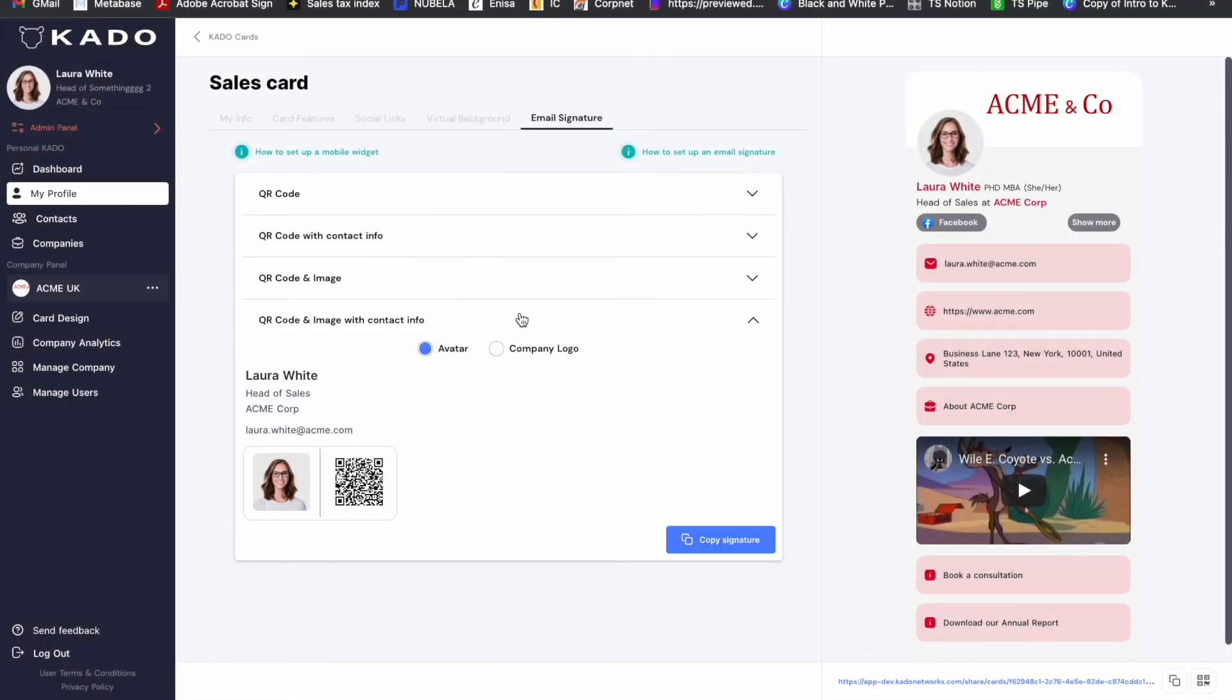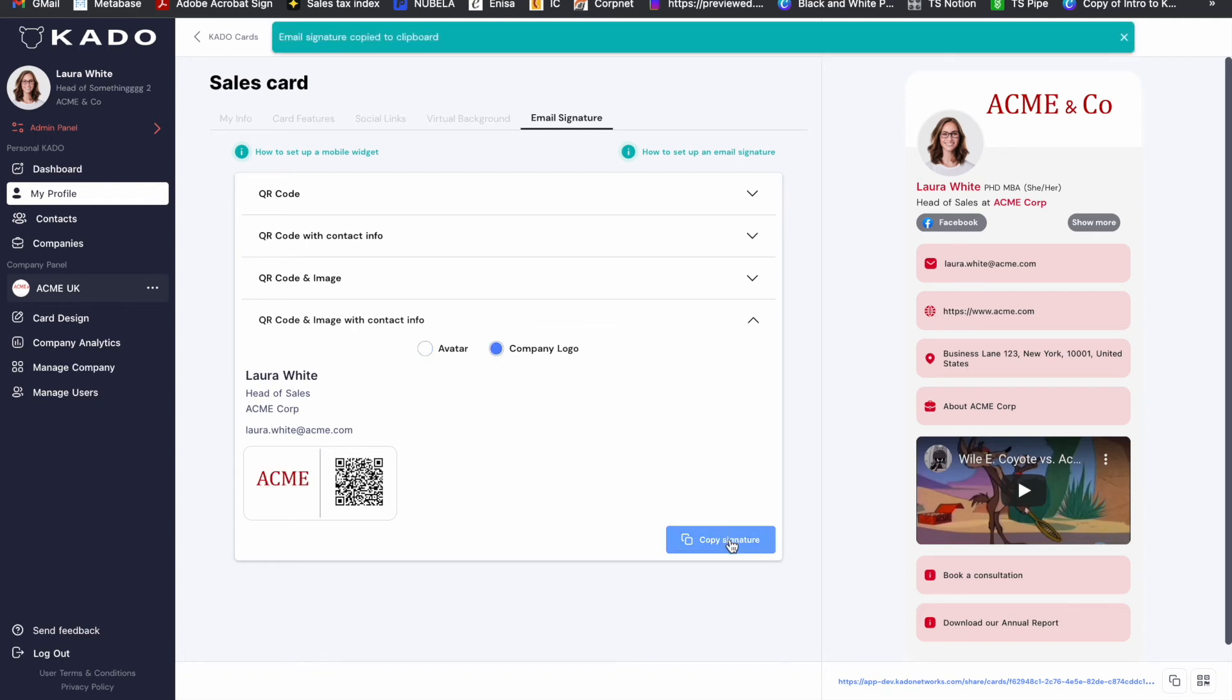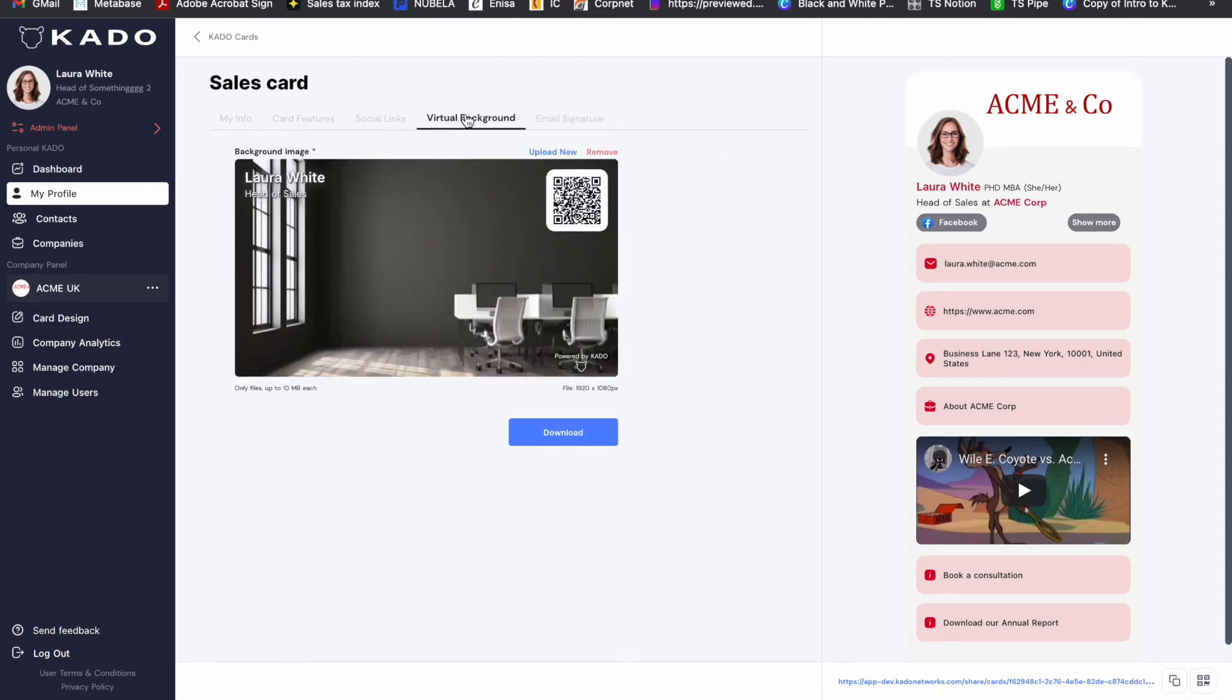Kaido also offers an email signature generator to paste on emails as well as a virtual background generator for your video calls.